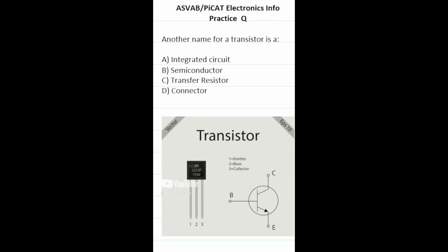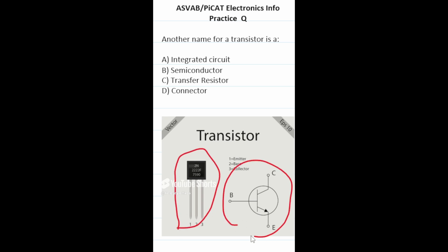Practice test question: another name for a transistor is? Here's what a transistor looks like and here's its circuit symbol. A transistor is a semiconductor device used for amplifying, controlling, and generating electrical signals. So this one is going to be B, semiconductor.